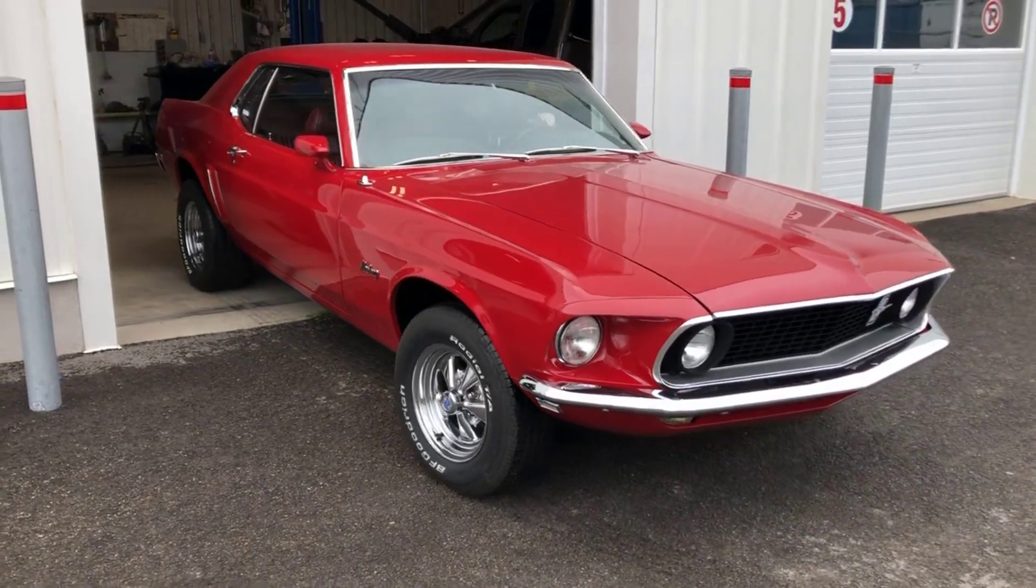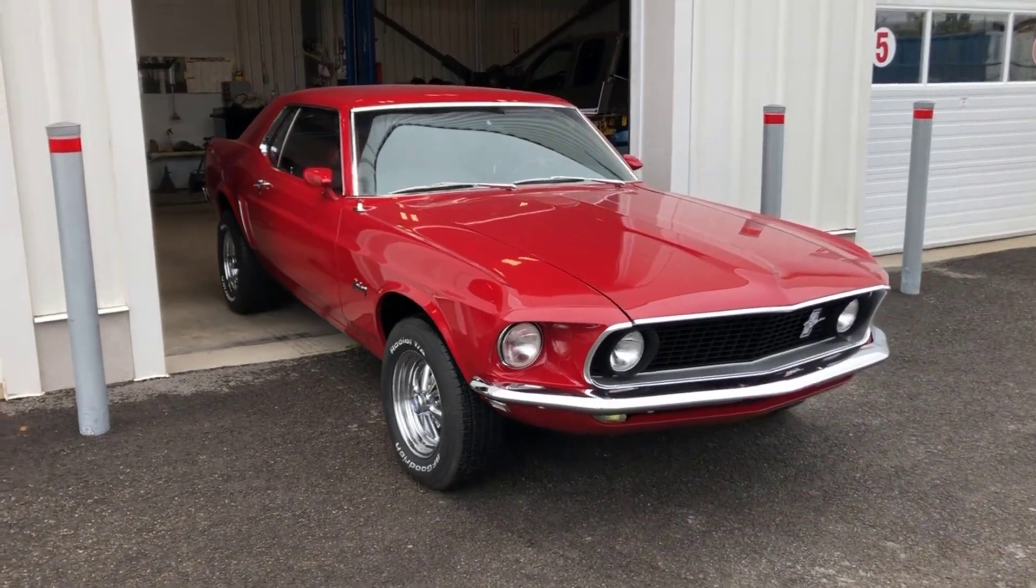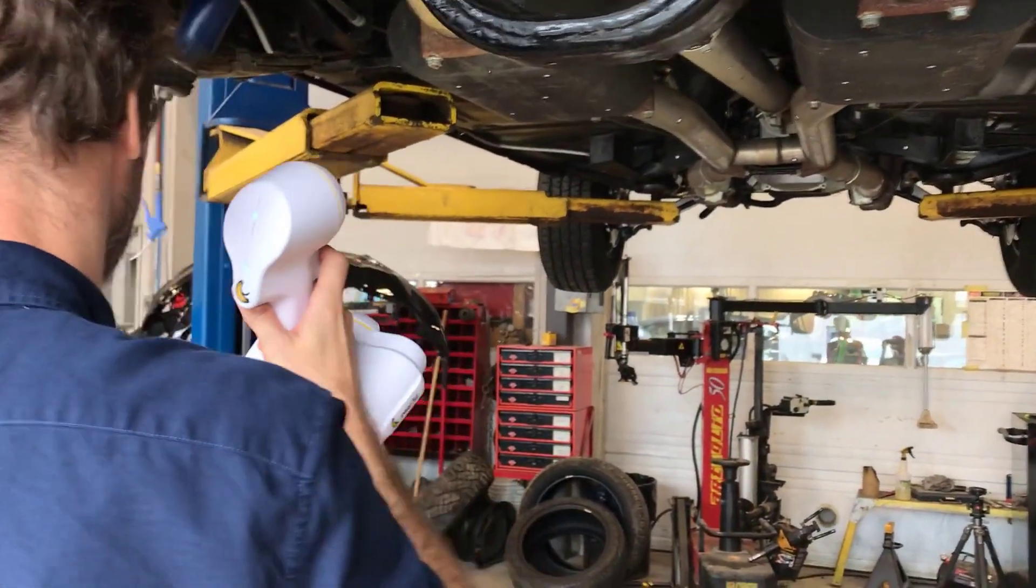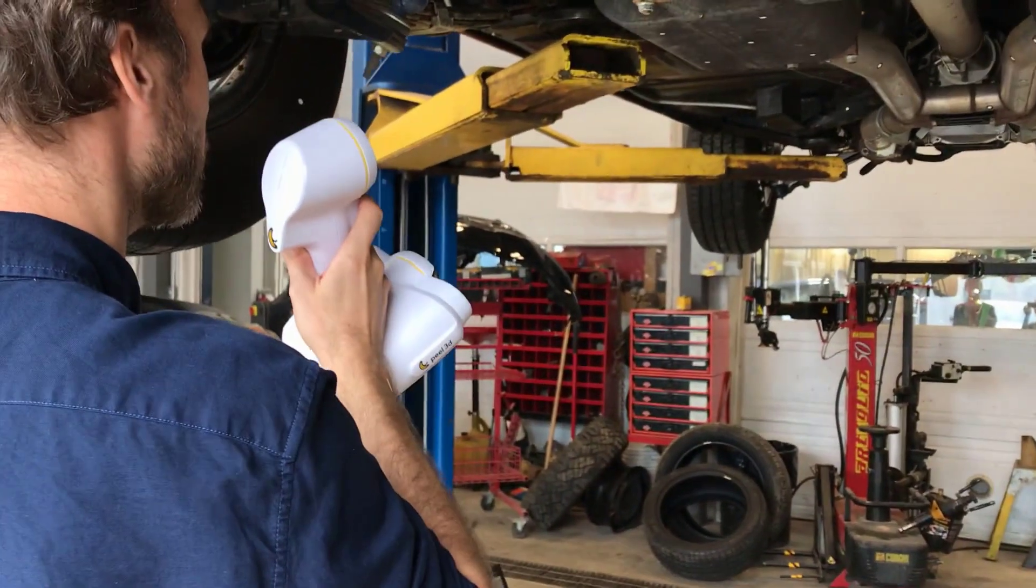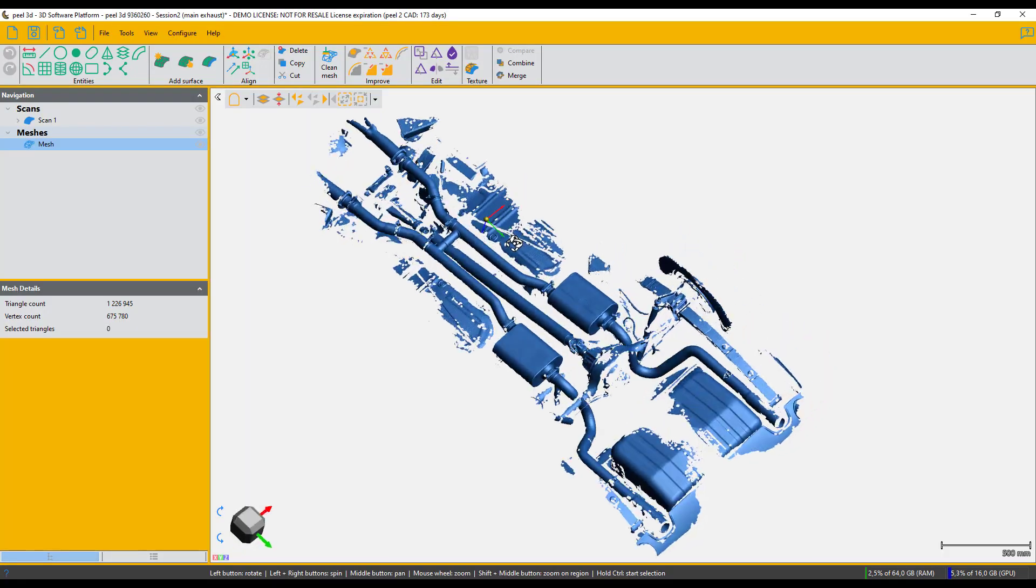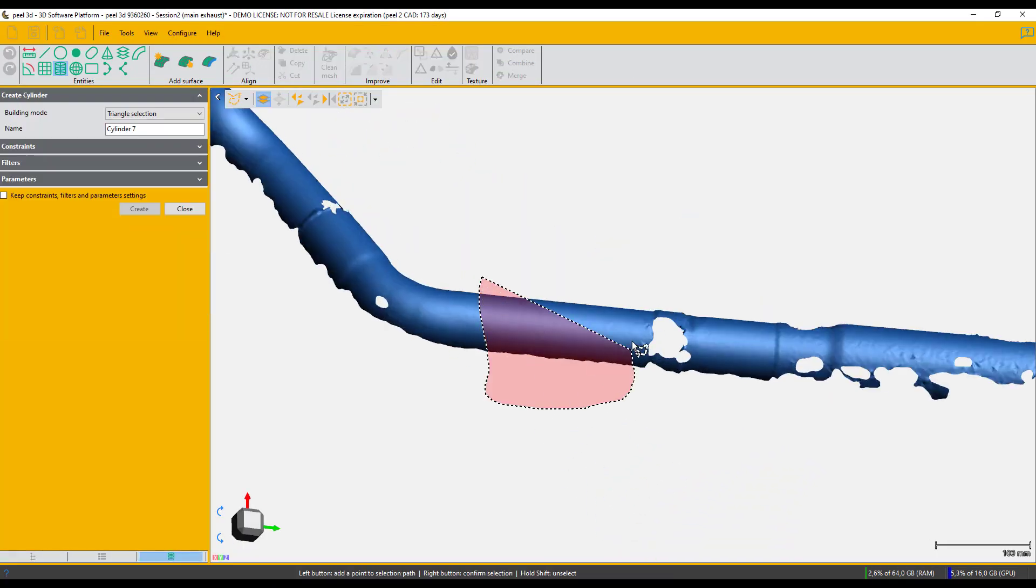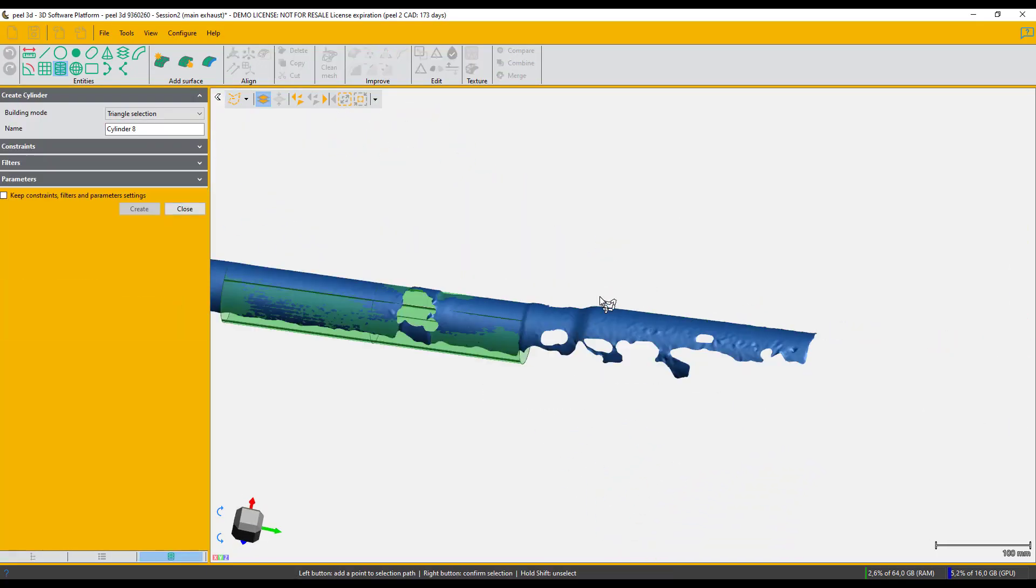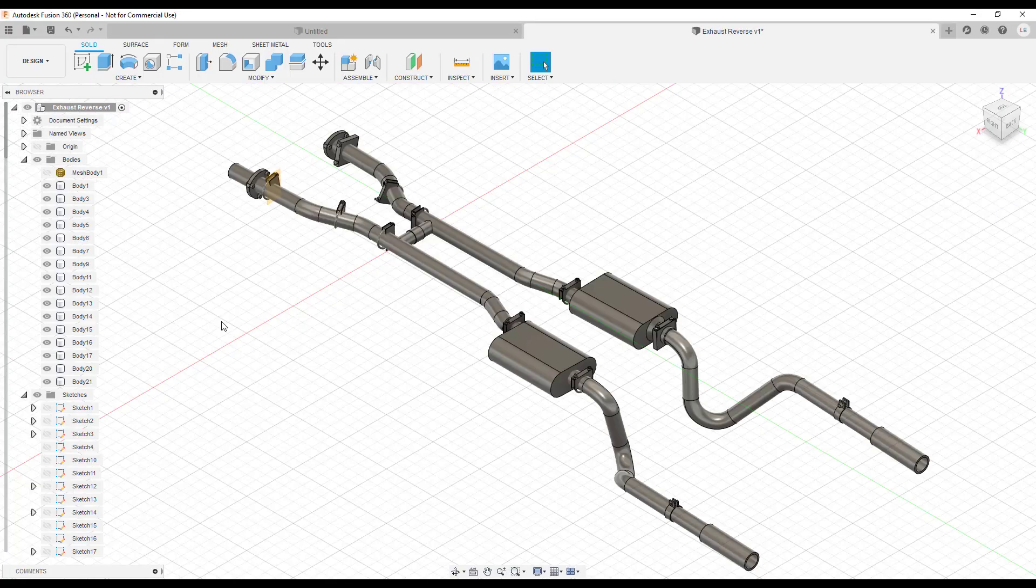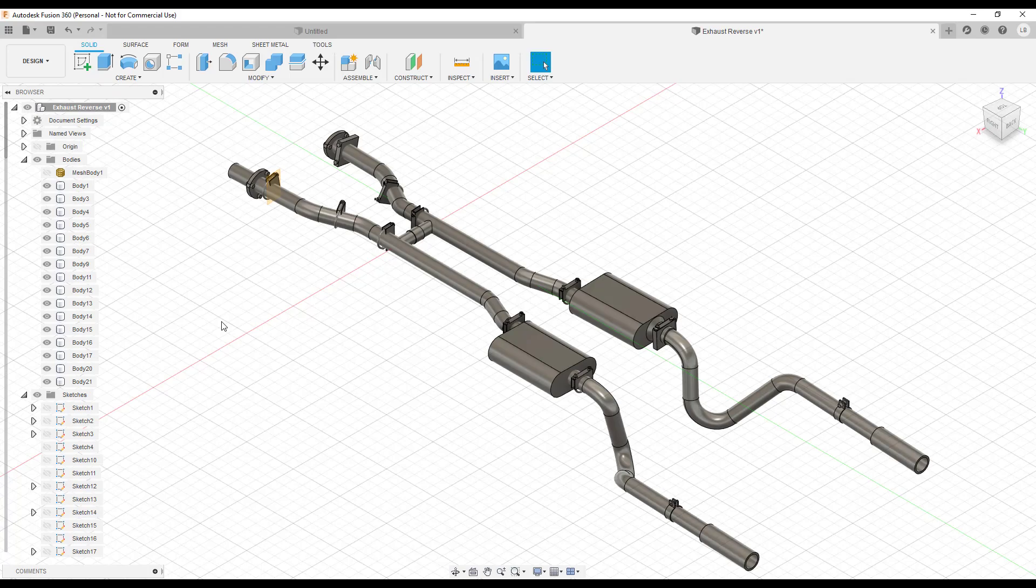Step one: we're going to scan the exhaust on this Mustang 69 with the Peel 2 scanner, and then we'll go back to the office for the post-treatment in our bridge software Peel 2 CAD.